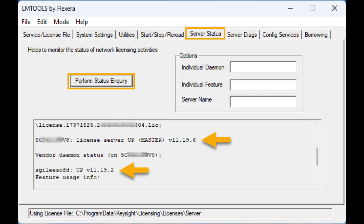Step 4g: to verify that the license server manager and the vendor daemon are running, click on the Server Status tab and then click Perform Status Inquiry. Scroll down to where the license server and daemon statuses are shown.